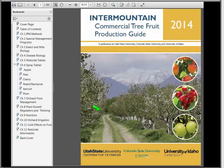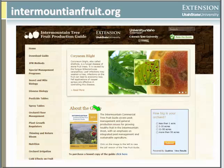We also have a commercial tree fruit production guide. It's for agricultural producers, but it might be useful to you. There are spray tables in Chapter 6 and also some pest biology information. You can get it from intermountainfruit.org. Basically, this website is a companion version of that guide, and you can also buy a copy if you'd like. Those two things you might find useful if you have to deal with fruit pests.